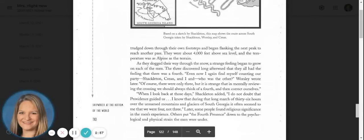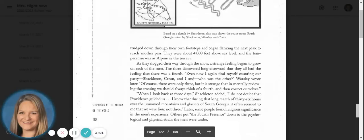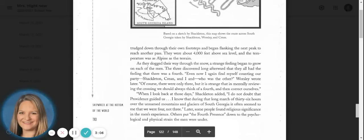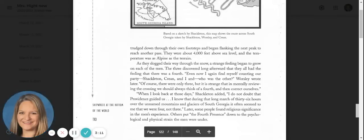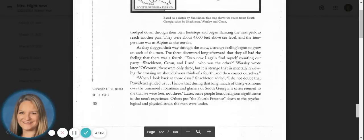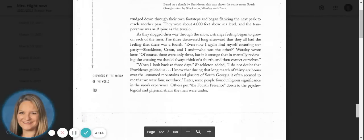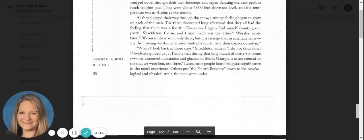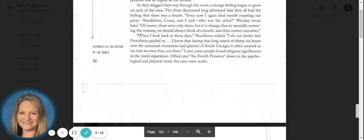The three discovered long afterward that they all had the feeling that there was a fourth. Every now and again, I find myself counting our party: Shackleton, Crean, and I, and who was the other, Worsley wrote later. Of course, there were only three, but it is strange that in mentally reviewing the crossing, we should always think of a fourth and then correct ourselves.